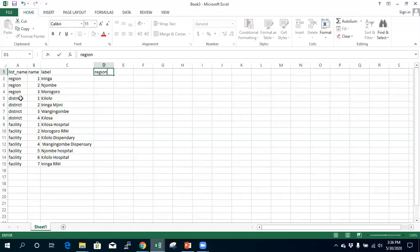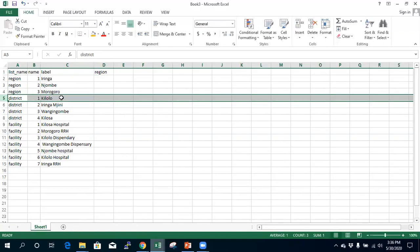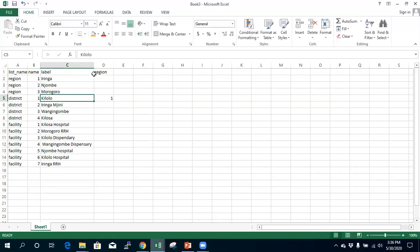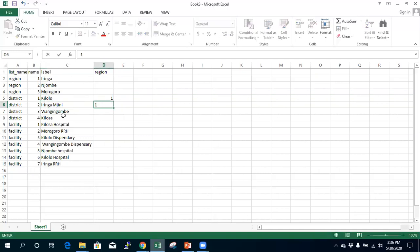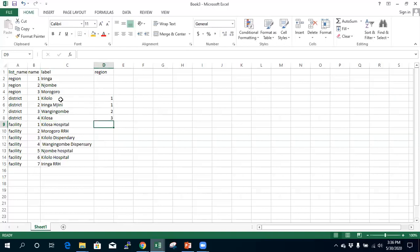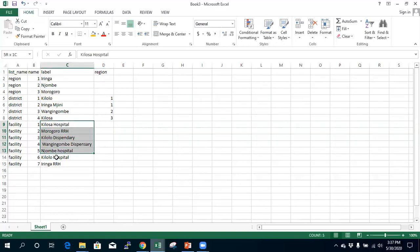I now map each district to its parent region. Kilolo district belongs to Iringa, so I put Iringa's ID (1) in the region column for Kilolo. Iringa Mjini also belongs to Iringa (ID 1). Wangingombe belongs to Njombe (ID 2). I continue mapping each district to the correct region ID.